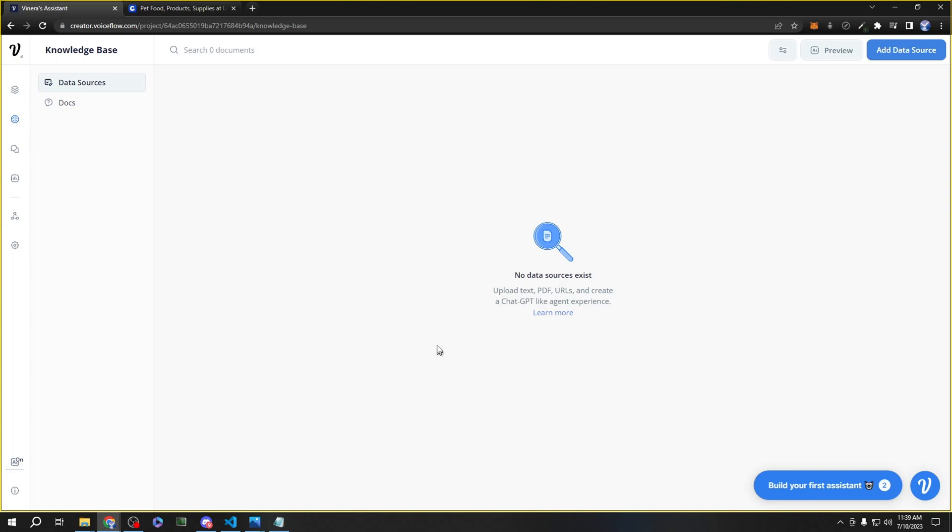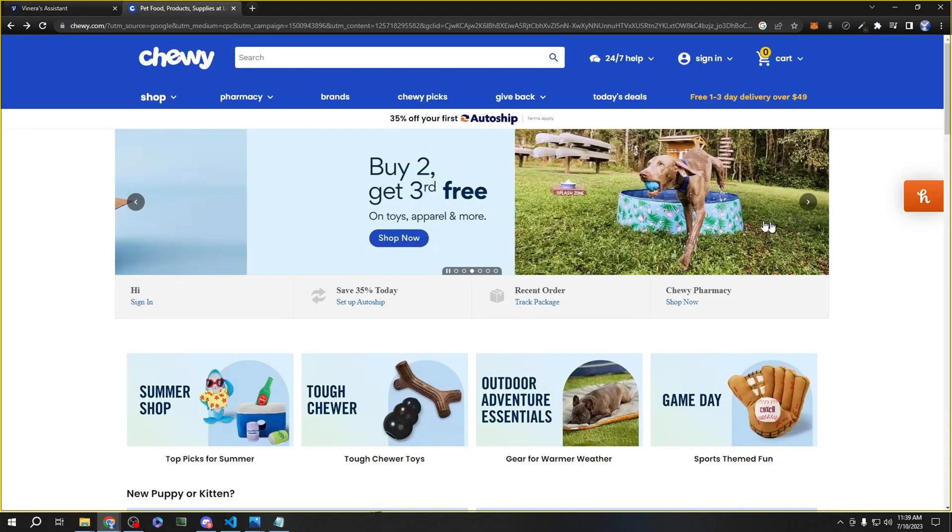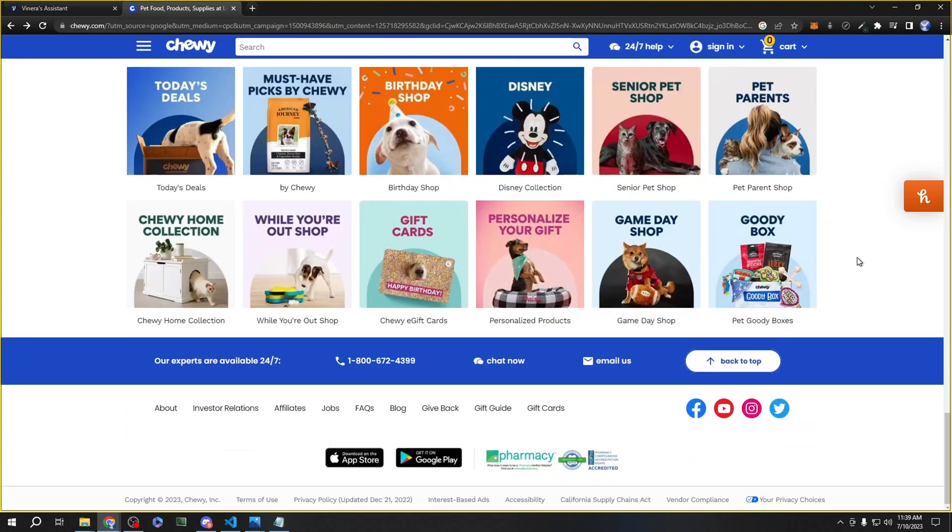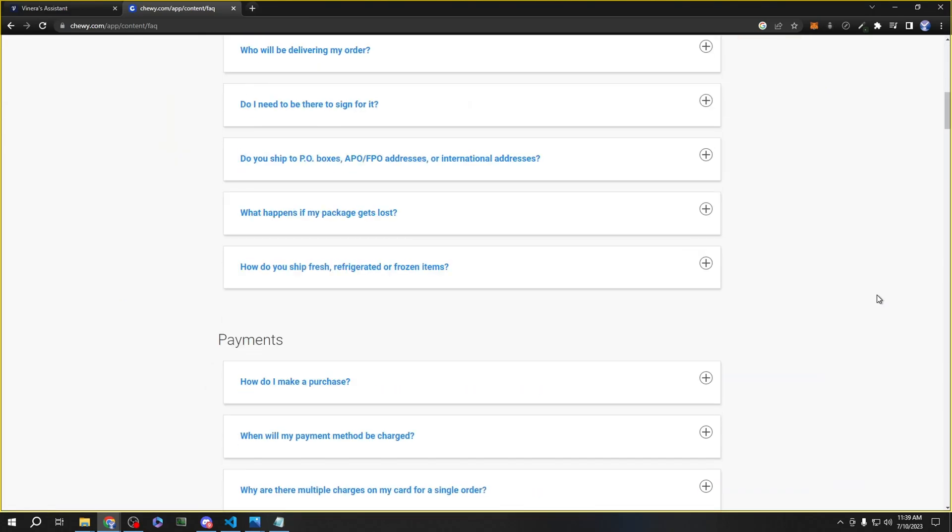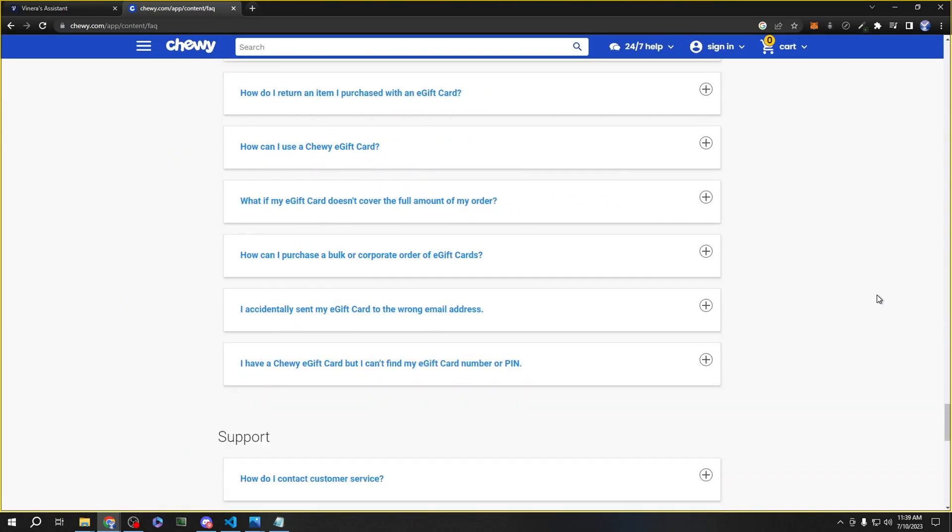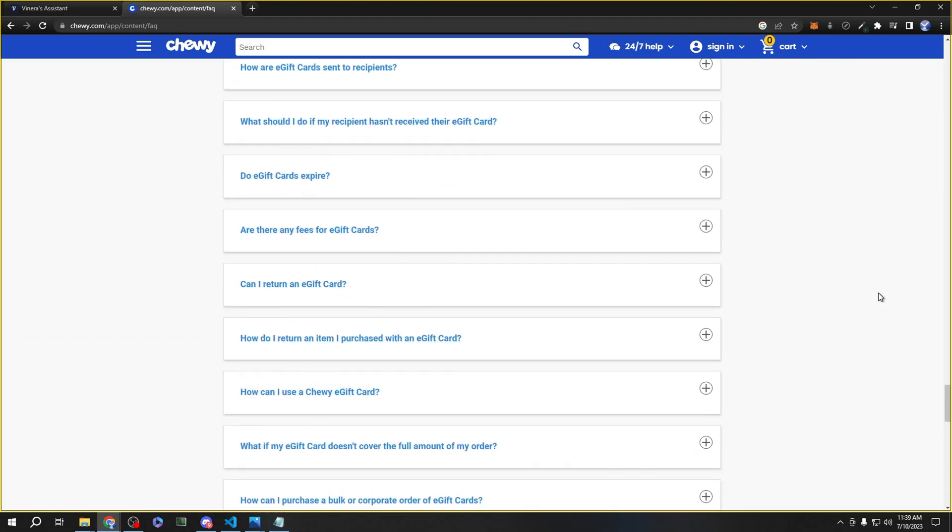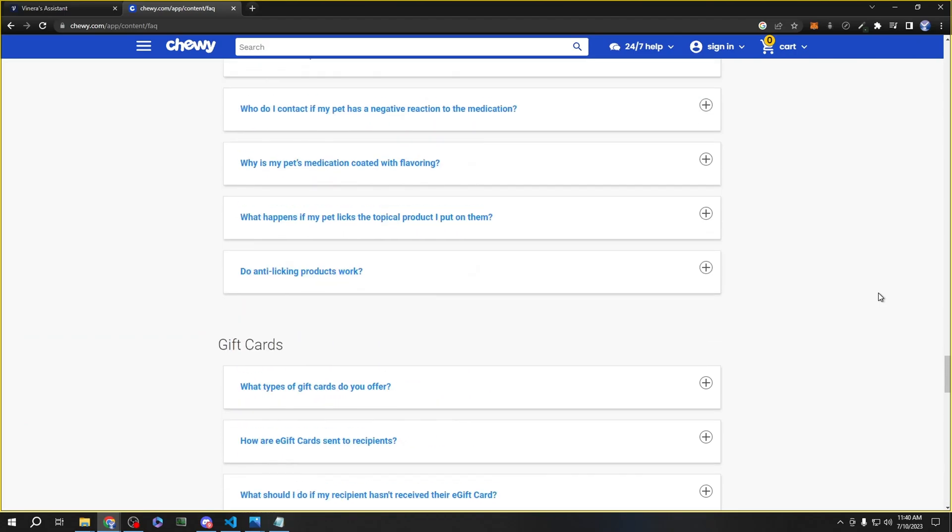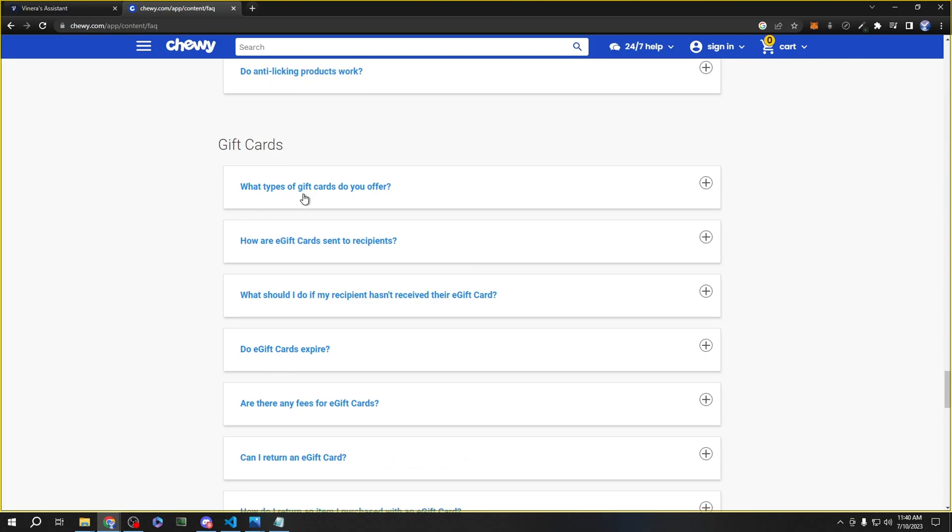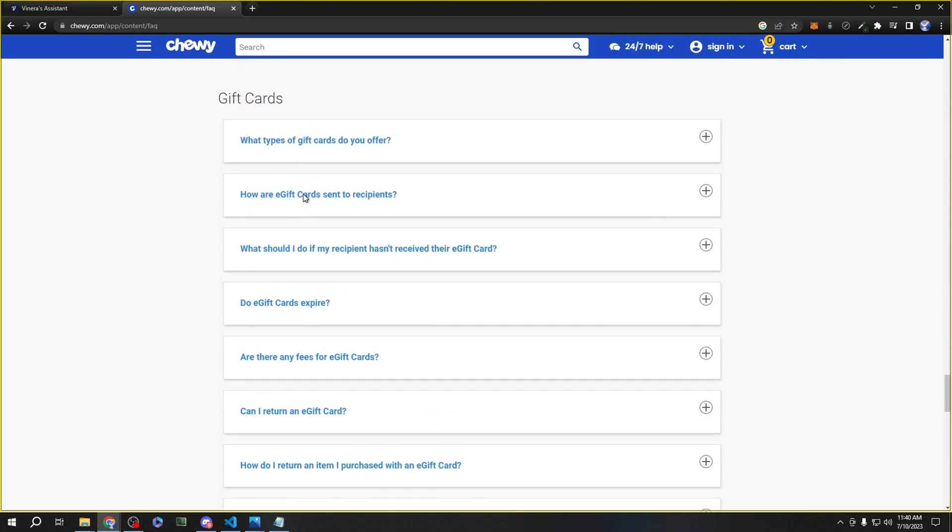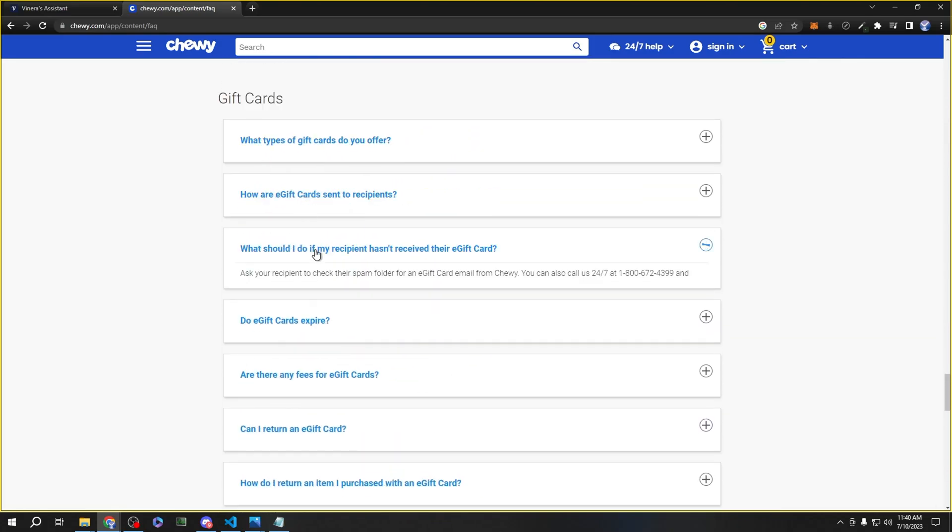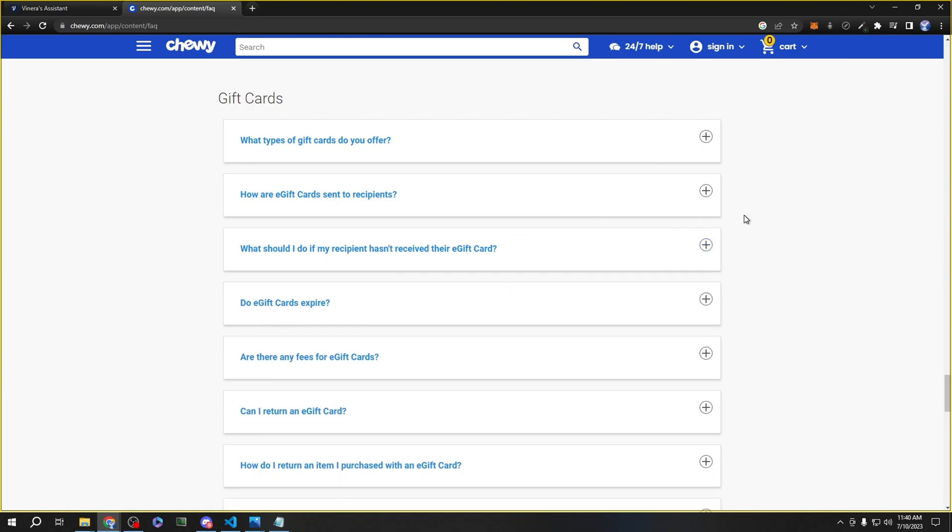The next step would be to go get the data and submit it into the knowledge base. If the website that you're doing this work for already has an FAQ, then that'll be very helpful, since we can go look for the question specifically about the gift card. As you can see here, we found the gift card questions. I could go ahead and copy all of these questions and their corresponding answer, but that would take too long.